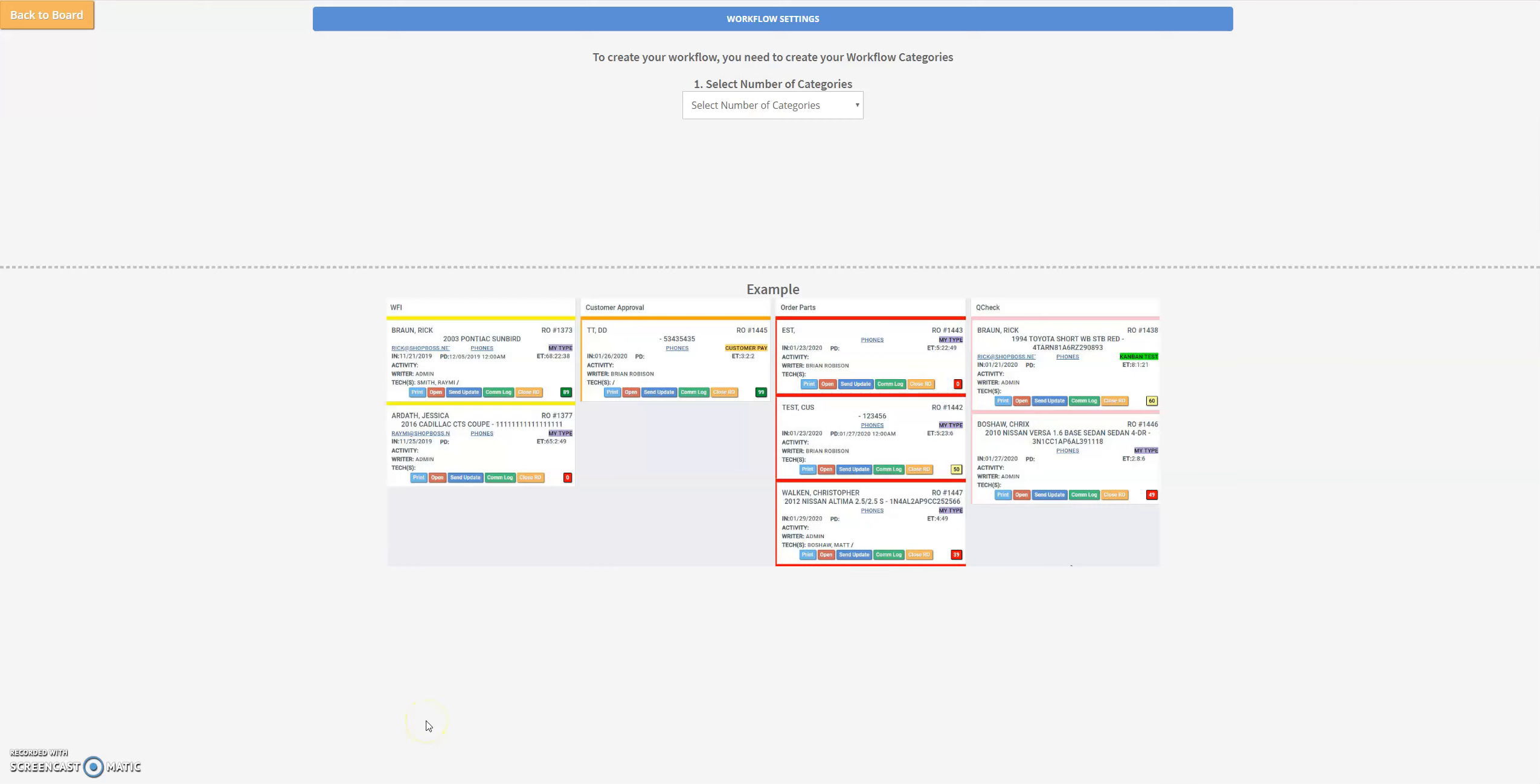Today we'll be taking a look at how to set up our new custom workflow screen. Over here at Shop Boss we've created a new customized workflow, a car Kanban system that will allow you to drag and drop and move the vehicles through the process and define your own custom workflow for your shop.